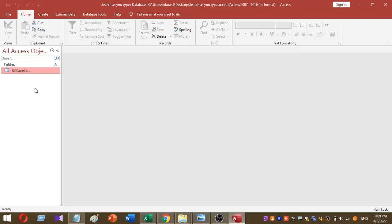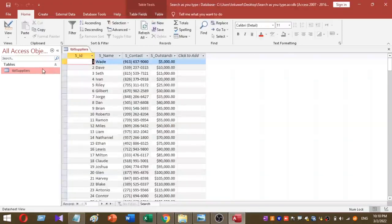Let's move to the video. This is my Microsoft Access sample database, named 'Search As You Type'. I have already created a table called tbl_suppliers. This table consists of basic details of individual suppliers and contains four columns: Supply ID, Supply Name, Supply Contact, and Outstanding Balance.